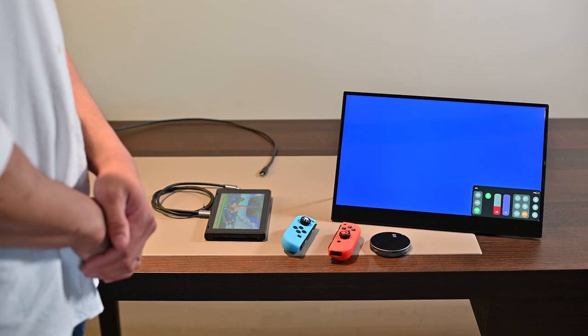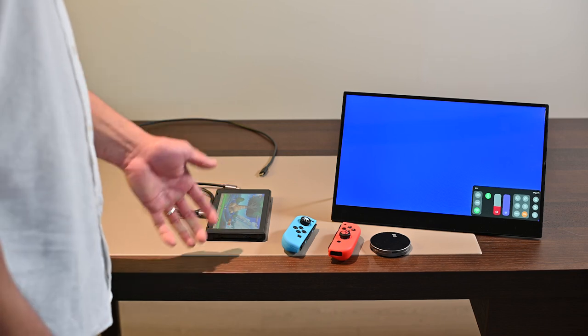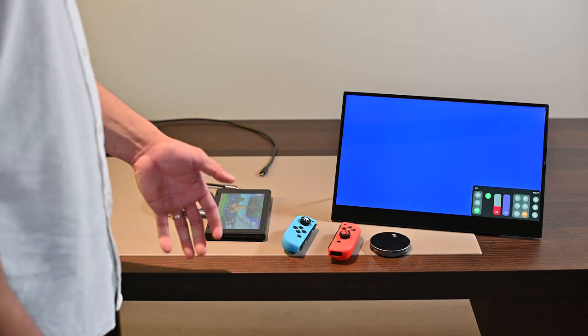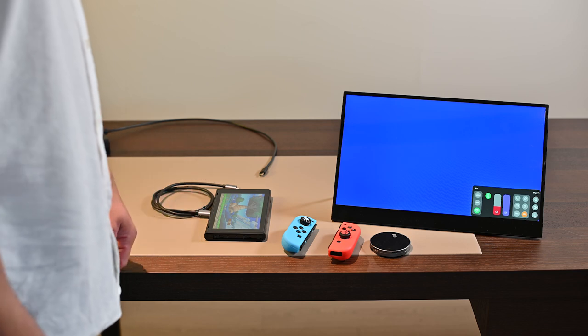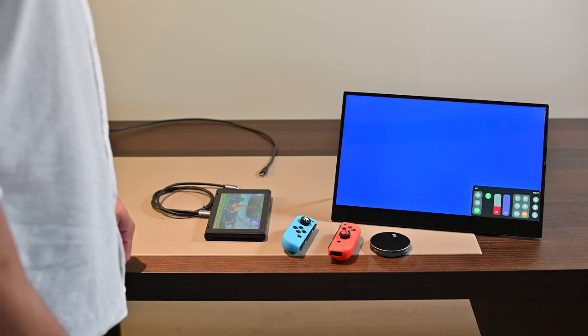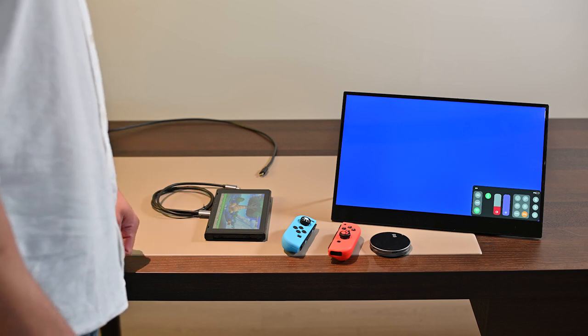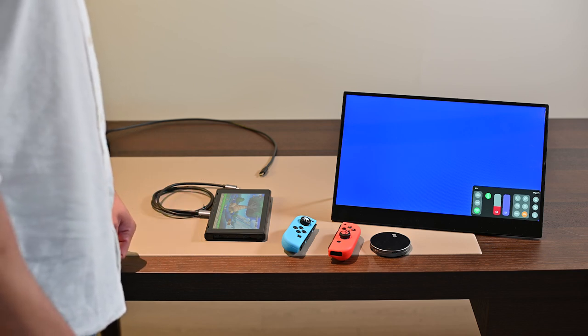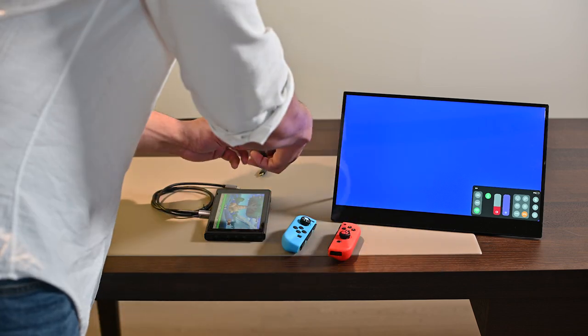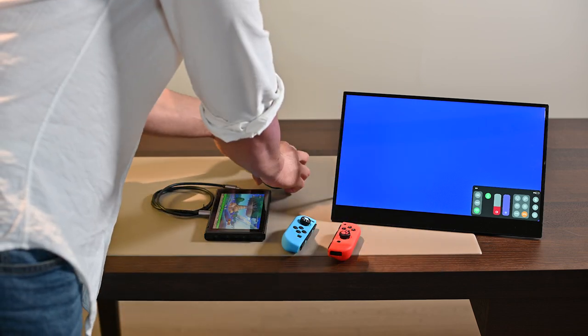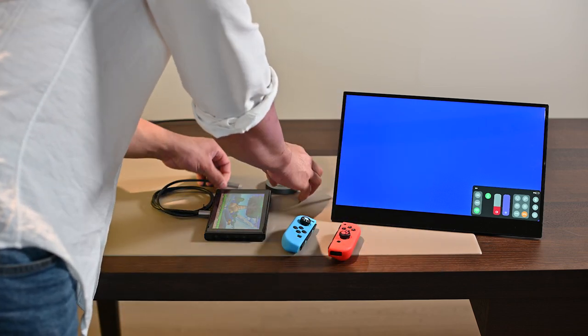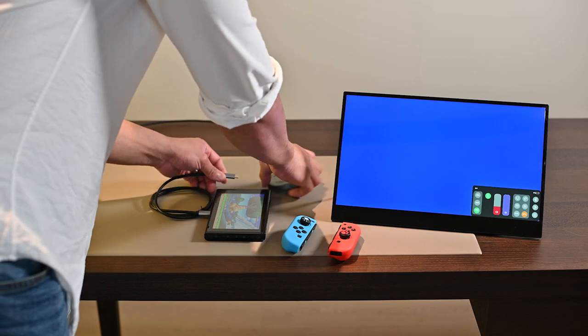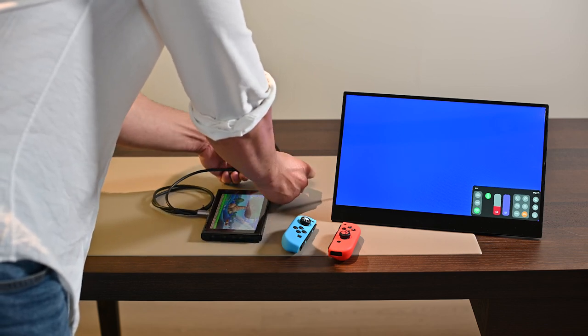Now let's move on to the game console, like the Nintendo Switch, PlayStation, or Xbox. For the Nintendo Switch, plug the USB-C power into the transmitter first, then use a USB-C to USB-C cable to connect the Nintendo Switch and the transmitter, as the Nintendo Switch needs to detect the power first to output its content.